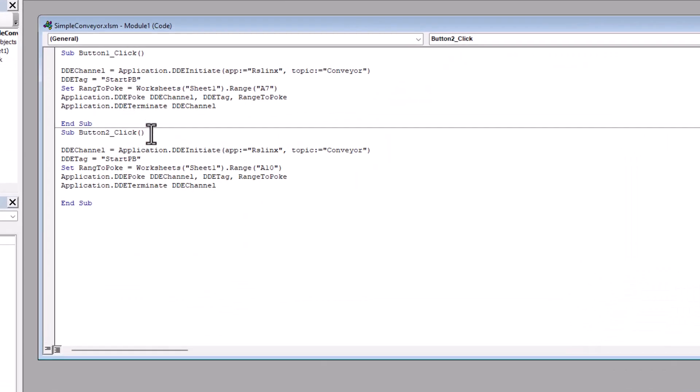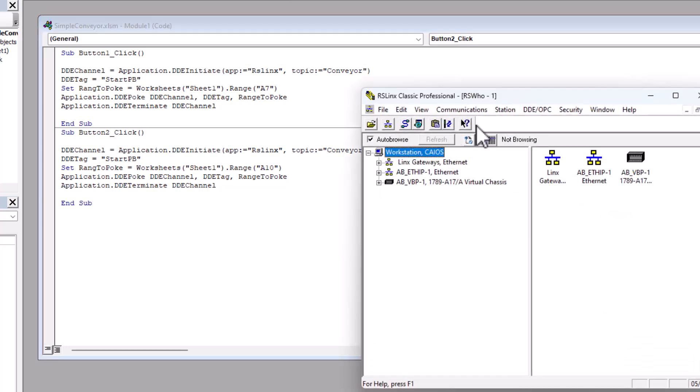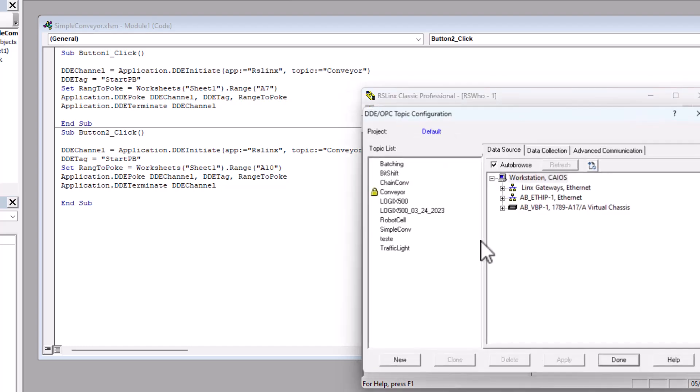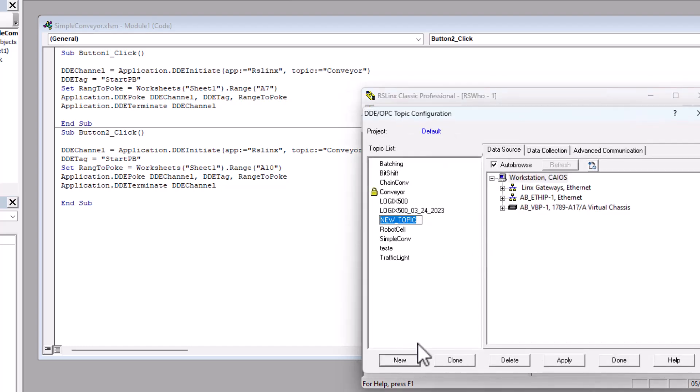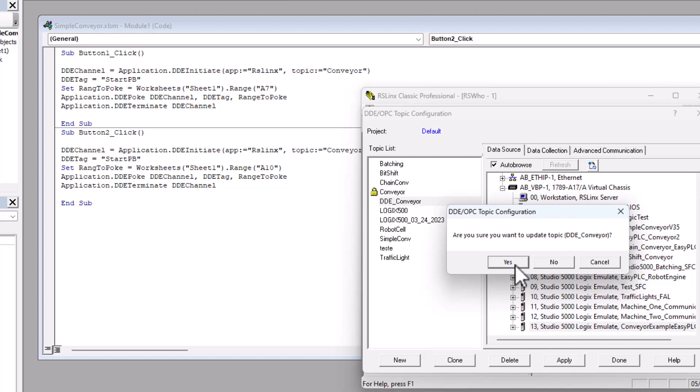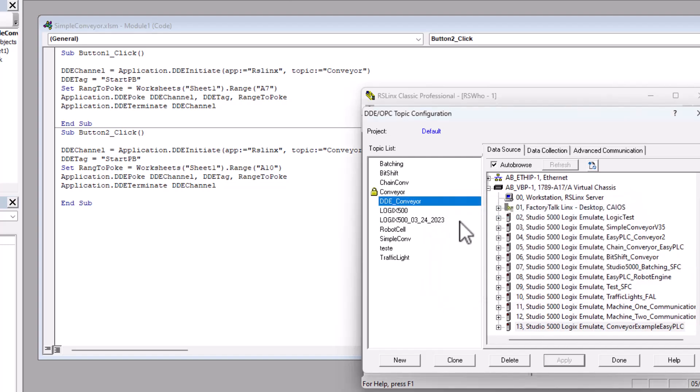What we need to do is, because this is using the same OPC, we need to make another OPC and let's call this OPC DDE Conveyor. And what we'll do is we'll keep this all underscore like that. And then we'll point it to the system. We'll make sure that it's pointed to it correctly.